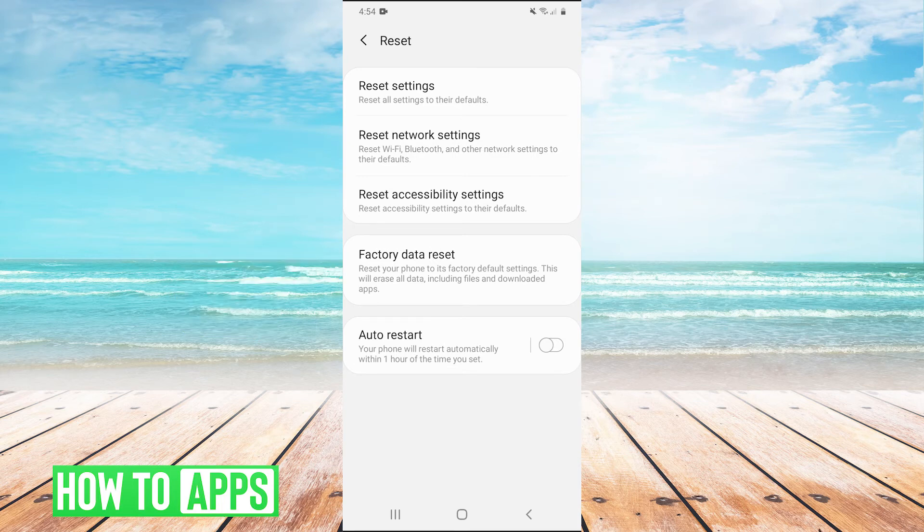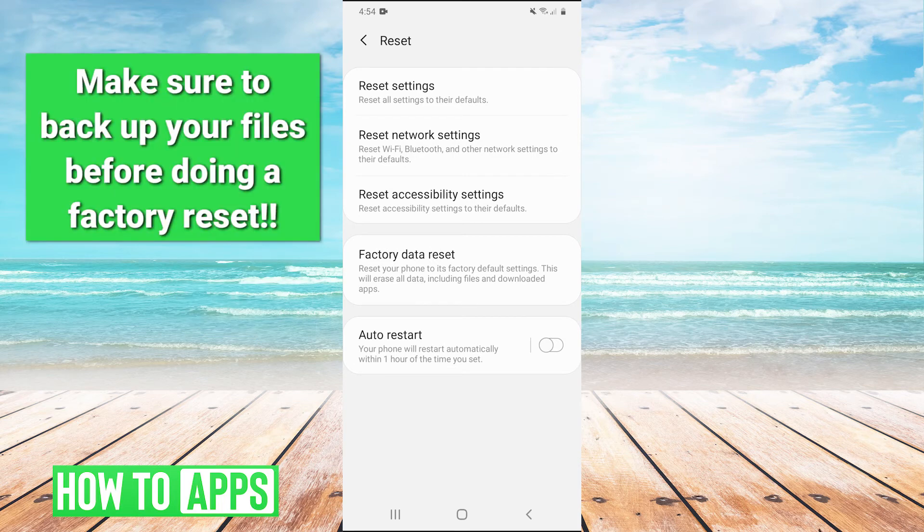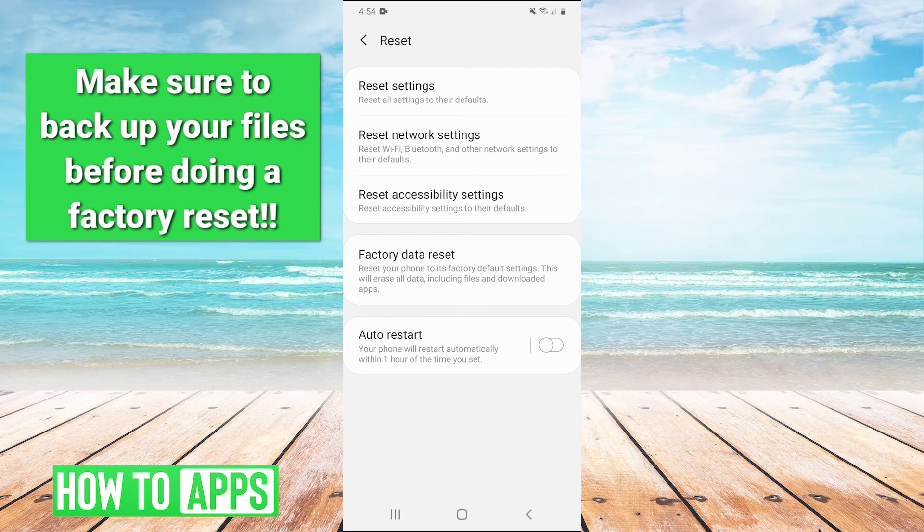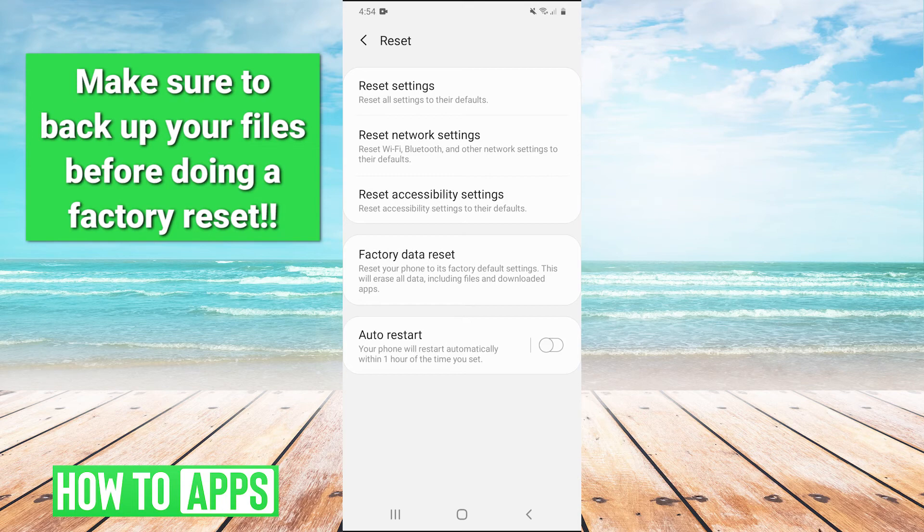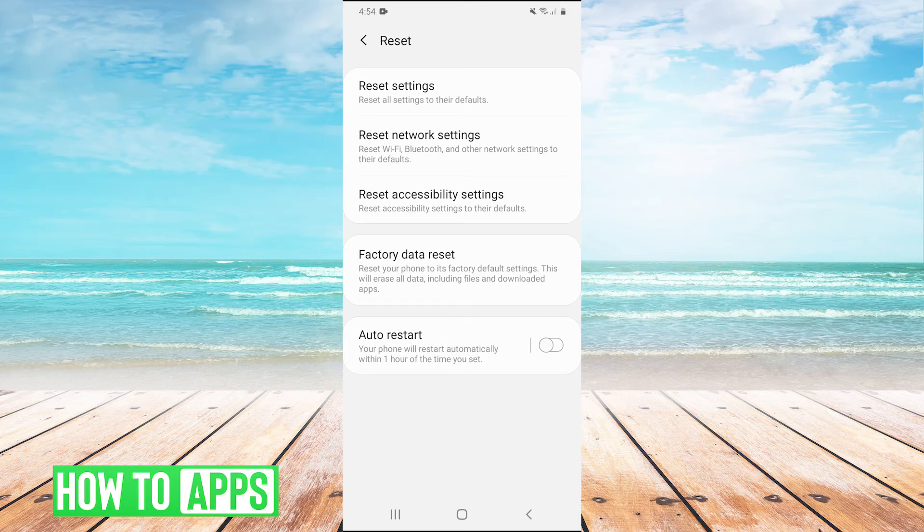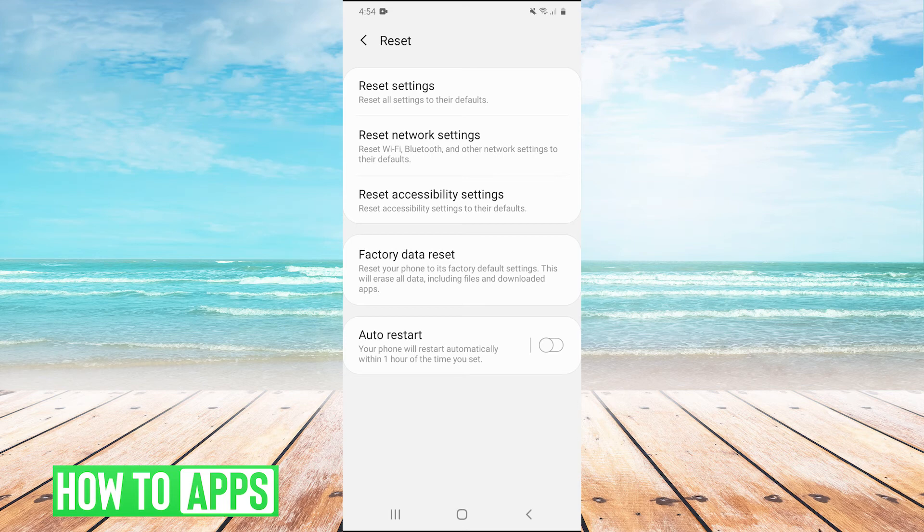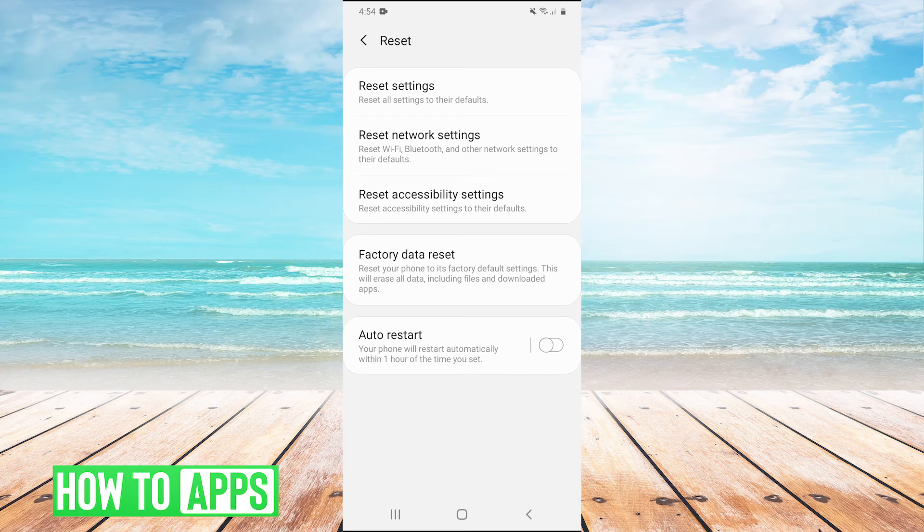Be warned, this will factory reset your phone, which means it will delete everything: all your apps, images, files, everything. It will essentially make it as if you had just purchased the phone brand new. This is basically your last resort. If nothing else is working and you really want to get your flashlight fixed, you can do that. But be warned, it will delete everything on your phone.